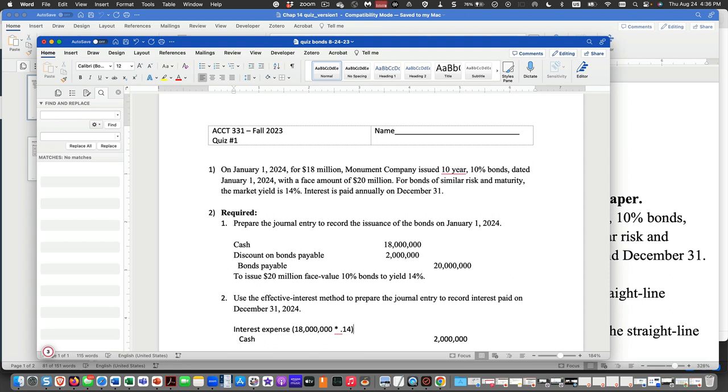We'll do it this way. 18 million times 0.14 is $2 million 520, right? $2 million 520.